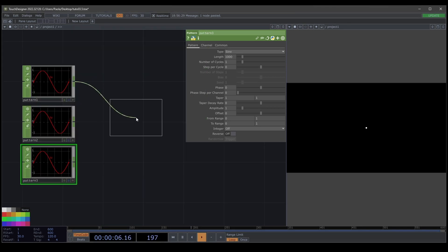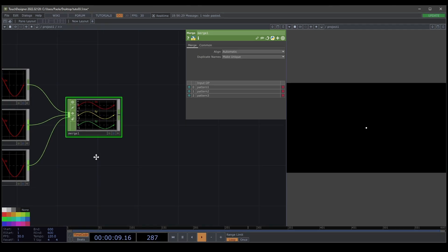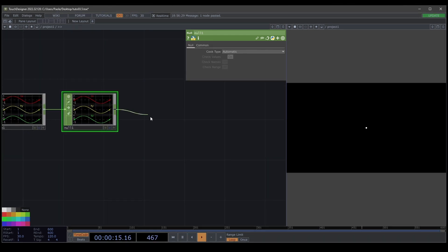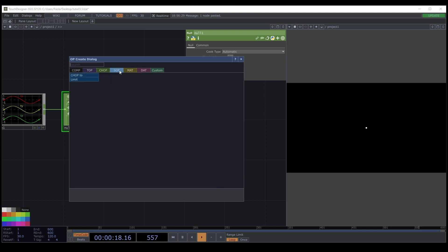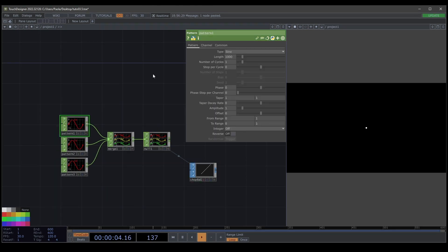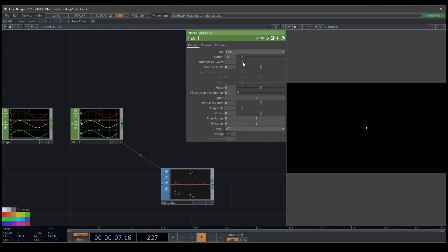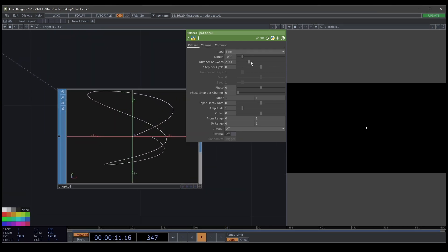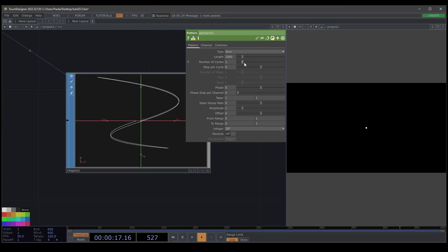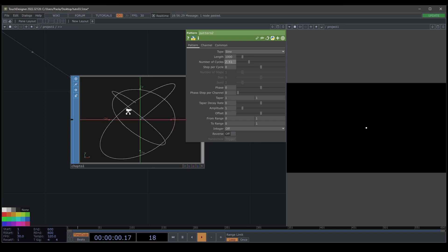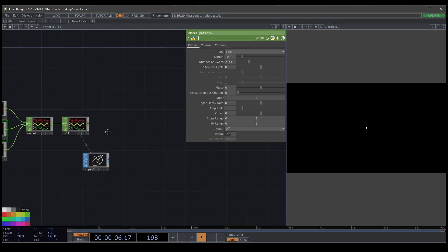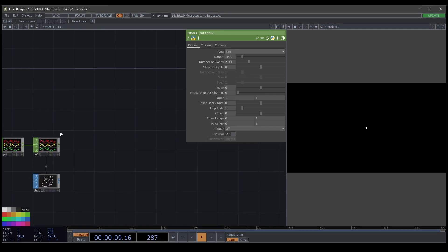We merge everything just to have everything connected in one box and create a null. Just to see what's going on, we connect this to a chart — right now we have a line. If I start moving things, maybe many circles, I'm going to create this shape. You can create a really crazy thing with this because everything is mathematical.